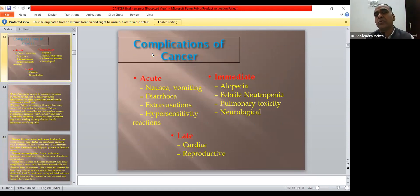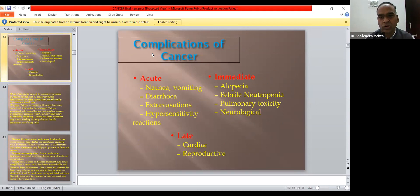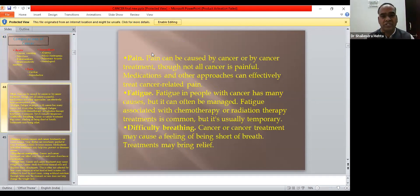Common clinical complications of all types of cancer include acute effects such as nausea, vomiting, diarrhea, extravasation, and hypersensitivity. Immediate effects include alopecia, febrile neutropenia, pulmonary toxicity, and neurological effects. Later-phase complications include cardiac and reproductive effects. Some features are related to the involvement of specific body systems. These are the common clinical features of cancer.